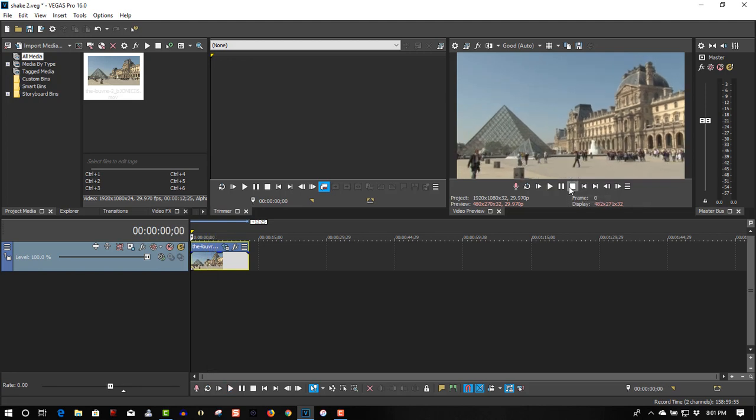So that's all you have to do to make your footage shake in Vegas Pro. This will work on earlier versions as well and I think Movie Studio as well.